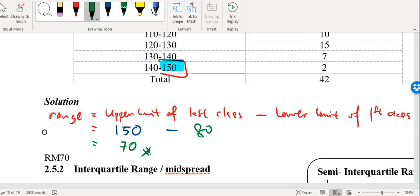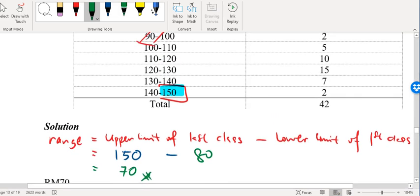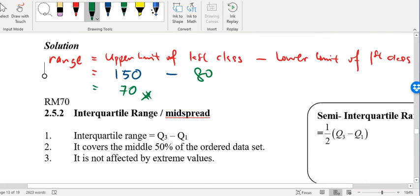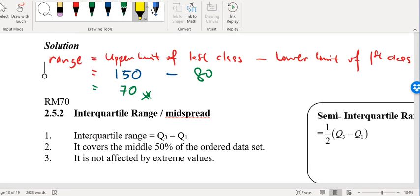Very straightforward. So that's about range. Now, how do you find the interquartile range? So interquartile range — you need to remember this.